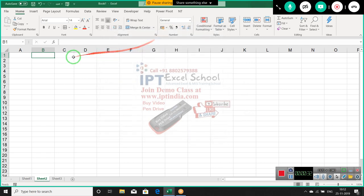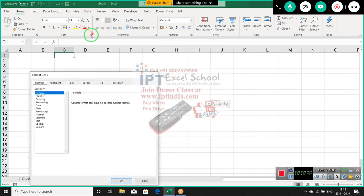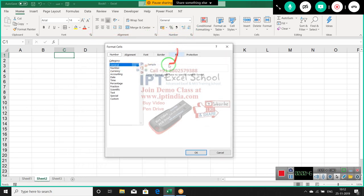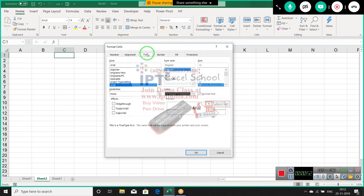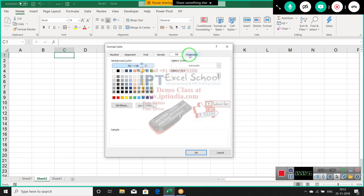In the Format Cell dialog — when you right-click and select Format Cell, or use the font dialog key shortcut — we have 6 parts of the Format Cell: first, Number; second, Alignment; third, Font; fourth, Borders; fifth, Fill; and sixth, Protection. The Protection section we will discuss after two or three classes.